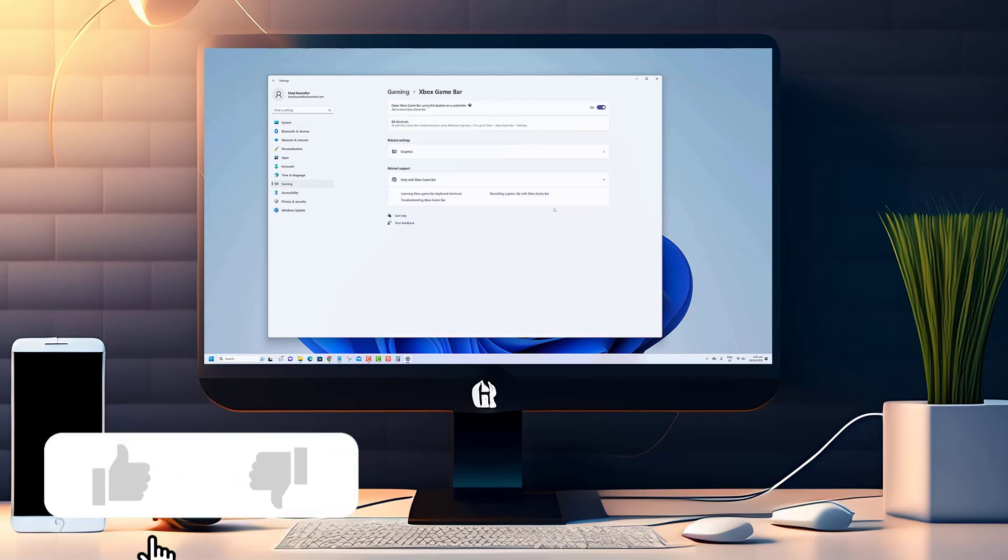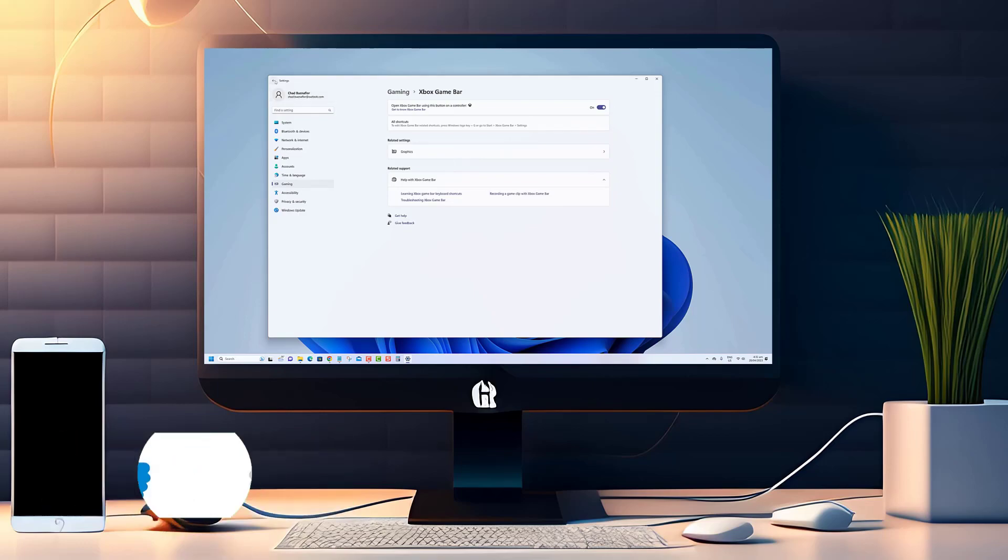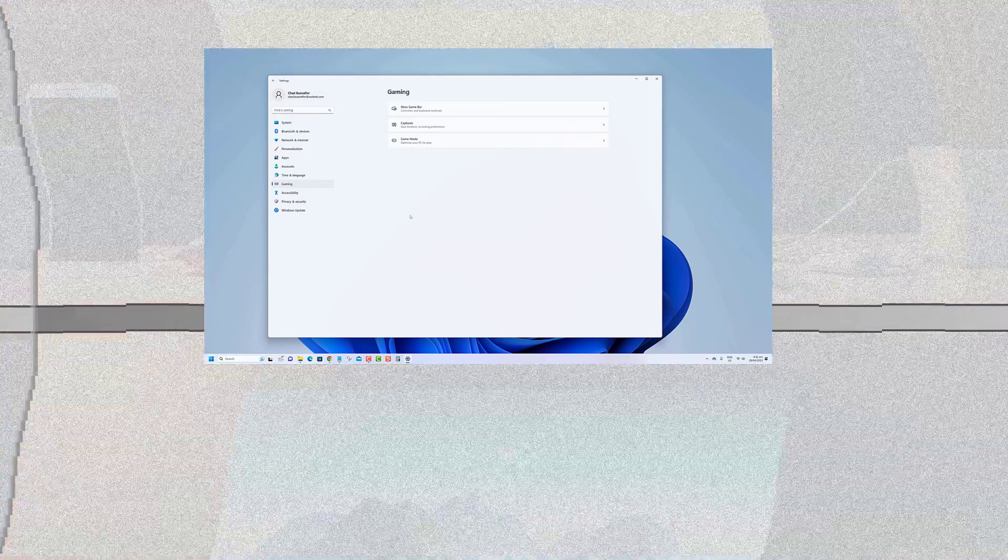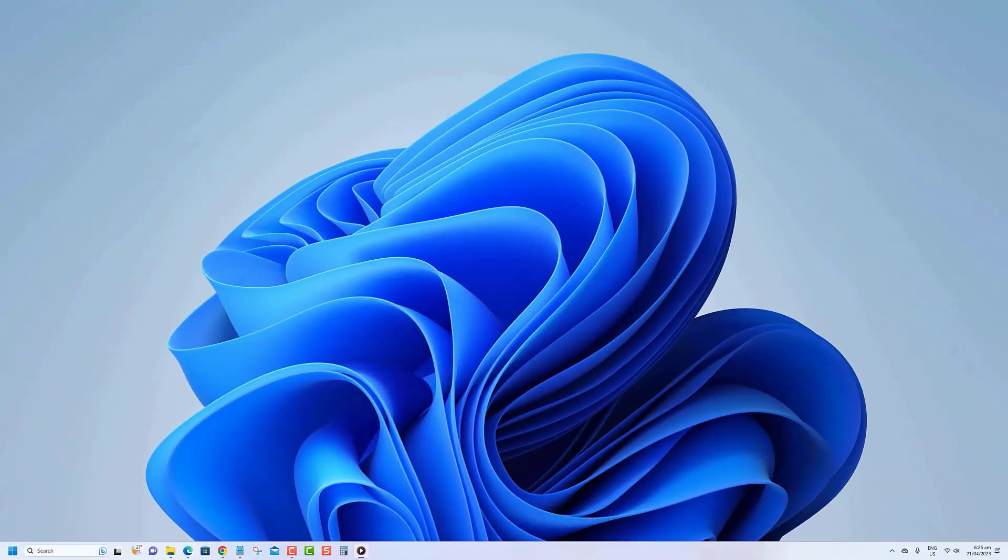Before we begin, we would appreciate it if you hit that like button. To delete the Microsoft Edge cache and cookies, use these steps.